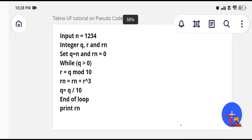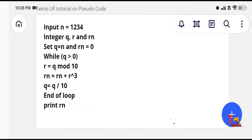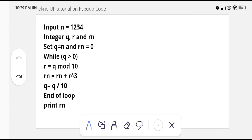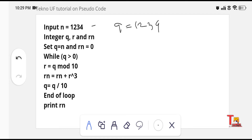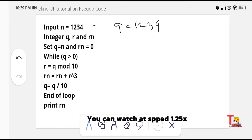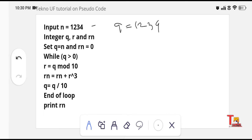This is the first question — look at it and try to solve it on your own first, then I will explain. The input n is equal to 1234, and we are setting the value of n inside a variable q, so q equals 1234. This is a referential variable that references the address of variable n. r and rn are both initialized to 0, and we are entering the while loop.